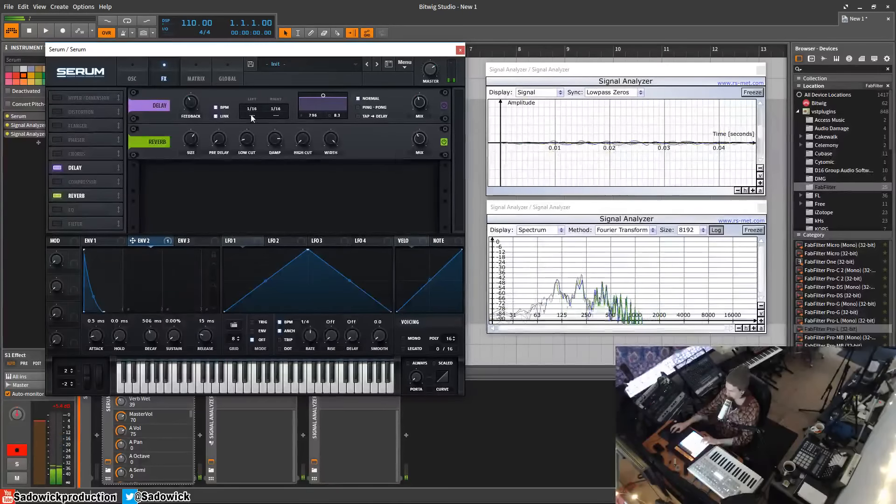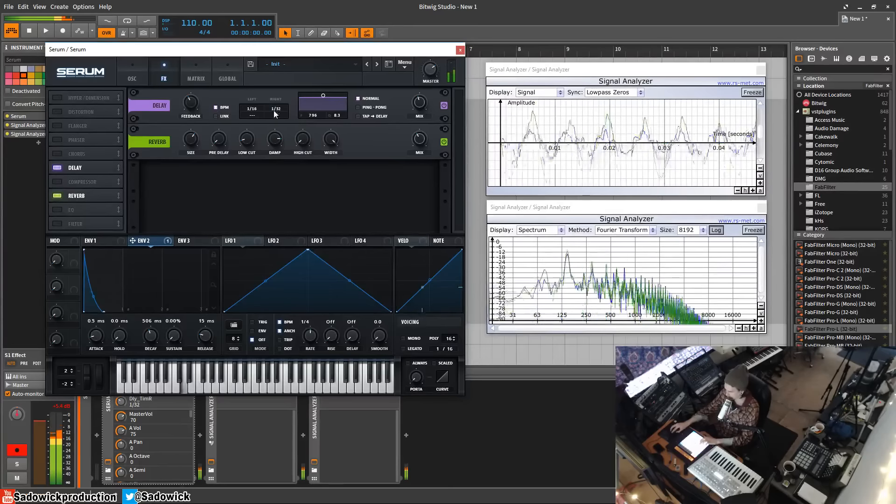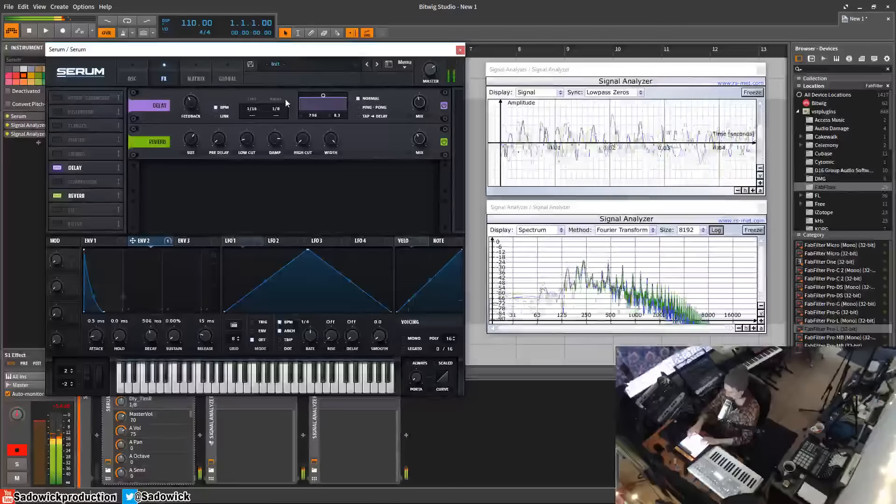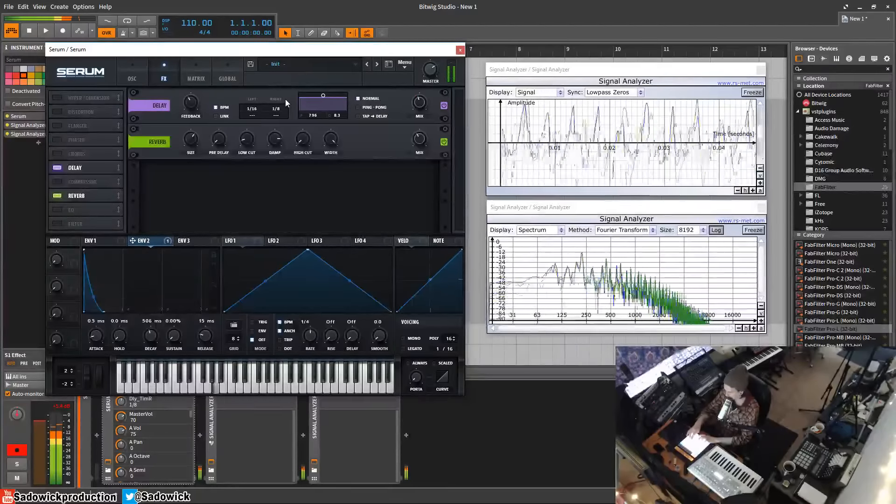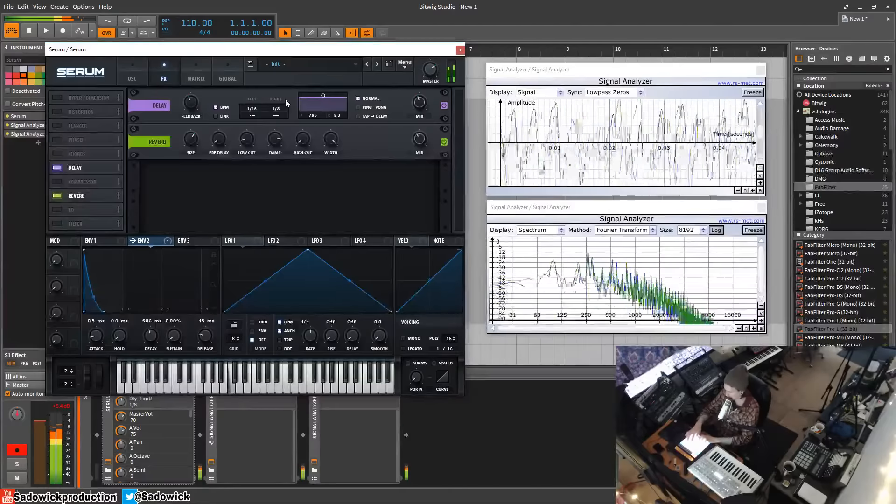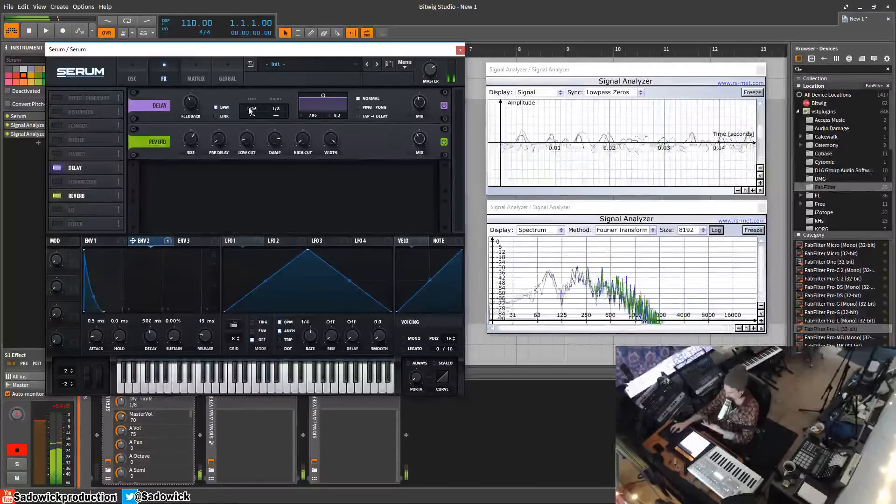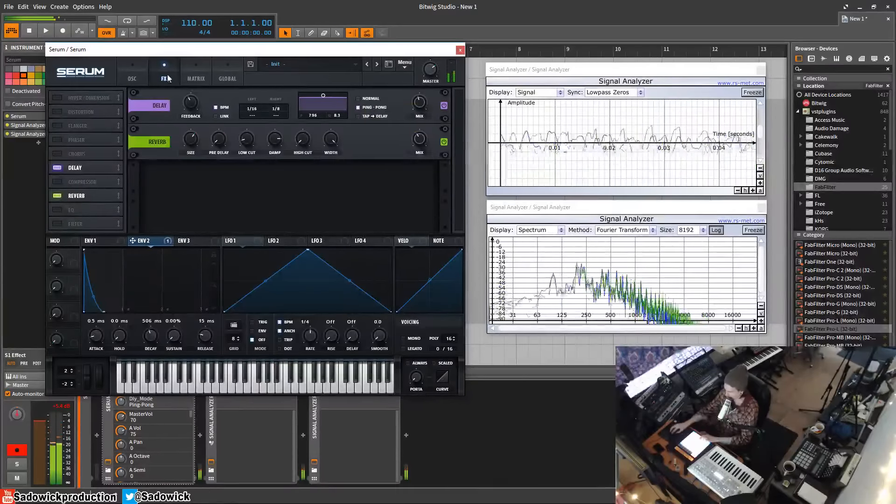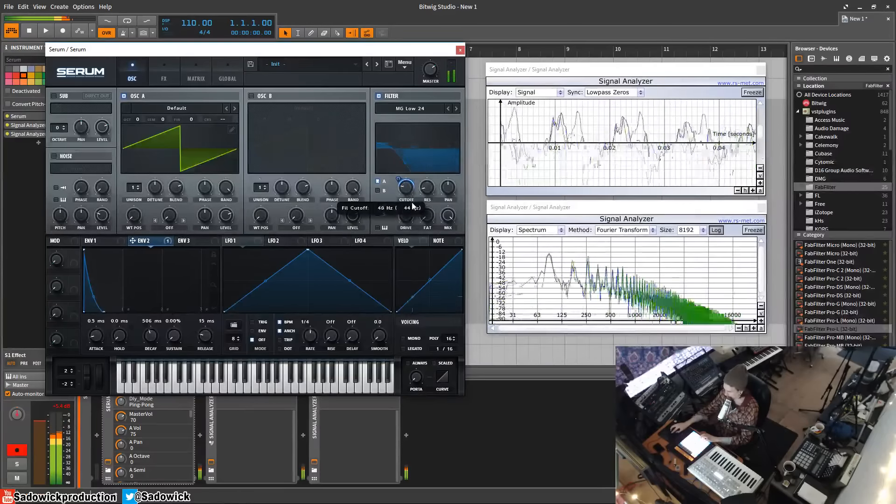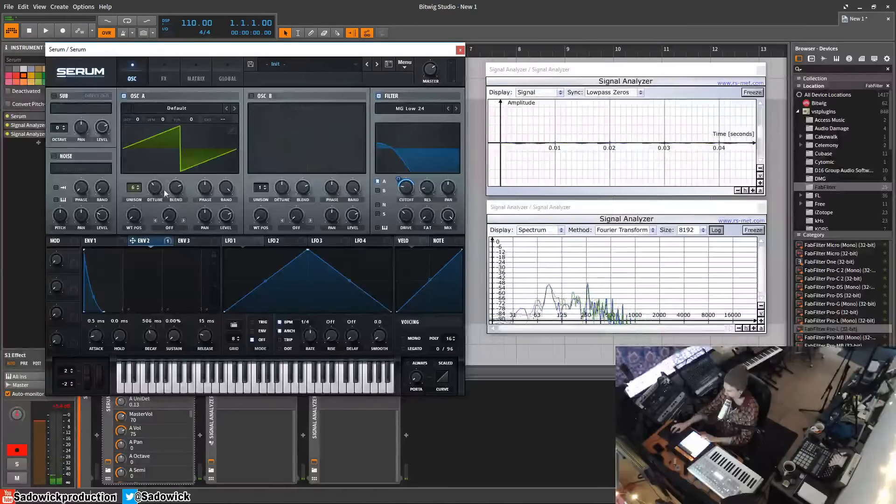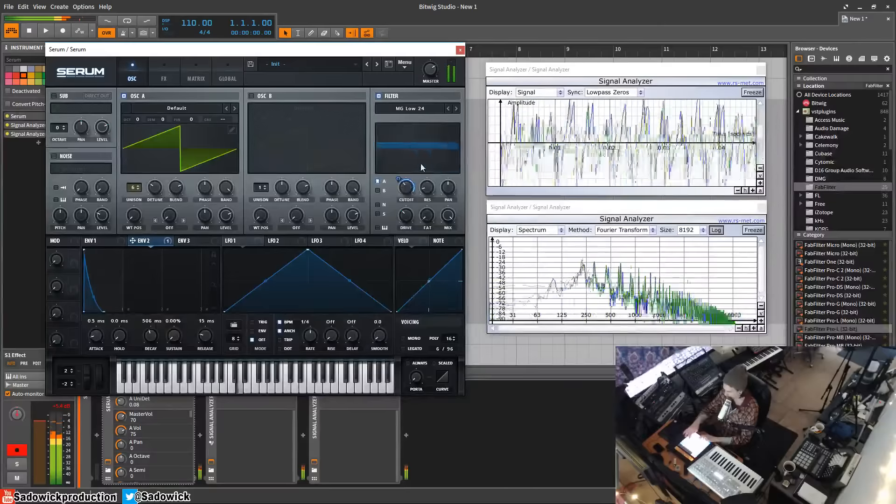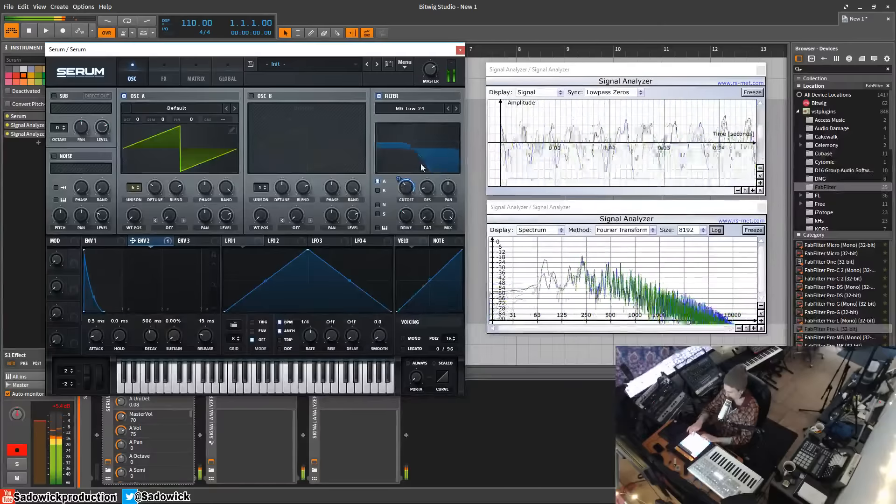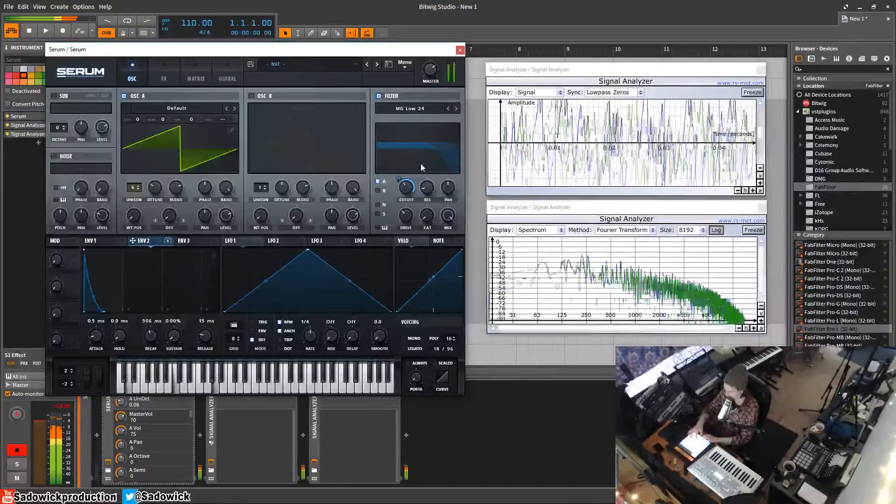Cool thing to use is the delay and reverb in conjunction. That's a cool effect. You can of course use ping pong. And when the filter opens, sounds cool. You can add unison to make it even more awesome.